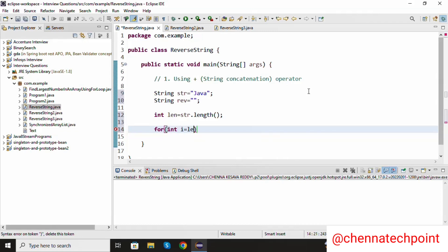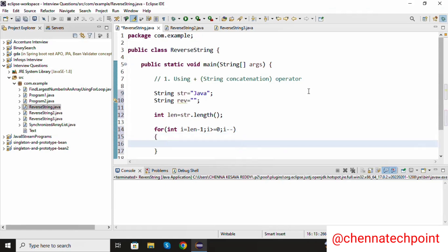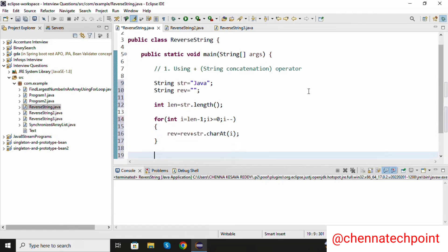Now I reverse the string with: for int i equal to len minus one, i greater than or equal to zero, i minus minus. Inside the for loop, concatenating the values: reverse equal to reverse plus str dot charAt of i. The charAt method returns the character at the specific index in a string.